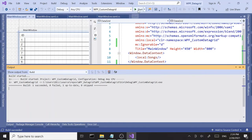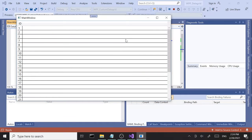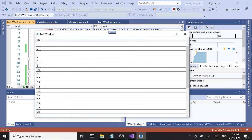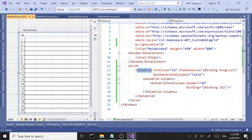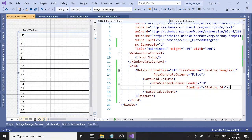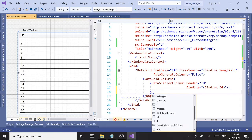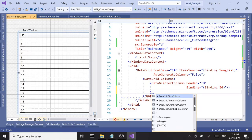We added our ID column as a DataGridTextColumn, and when we run it, sure enough only our single custom column shows. The column type options we have are: DataGridTextColumn, DataGridTemplateColumn, DataGridCheckBoxColumn, DataGridComboBoxColumn, and a hyperlink column. For the most part we're going to be using DataGridTextColumn.